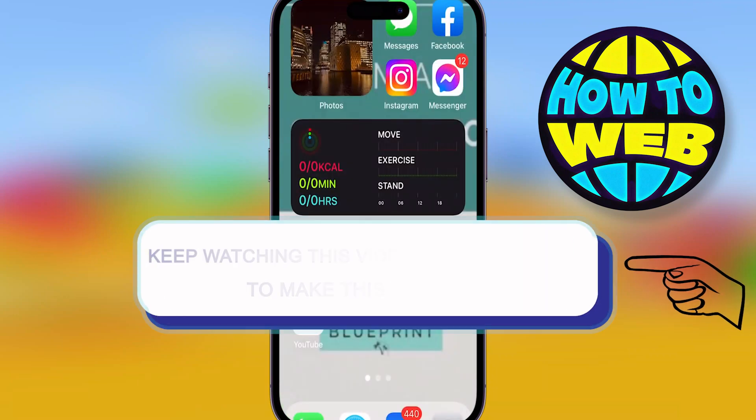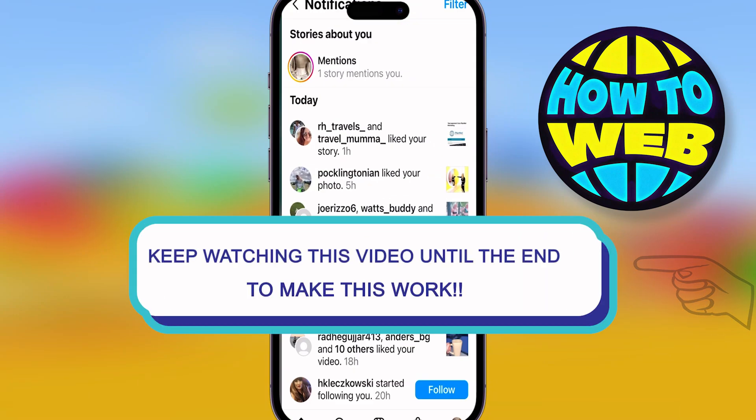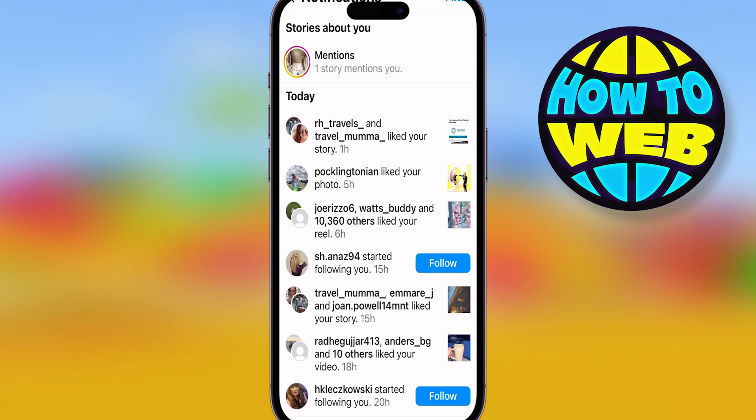What's going on guys and welcome back to the how-to channel. Today I'm showing you how to delete your Instagram even if you don't remember your password.